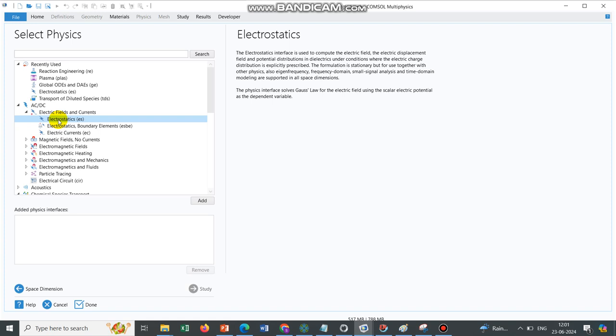So if it is PNP, that is Poisson-Nernst-Planck equation, then your electrostatics has to be coupled with the TDS. When we will be talking about PNP modeling we will take these two physics: electrostatics and your TDS.